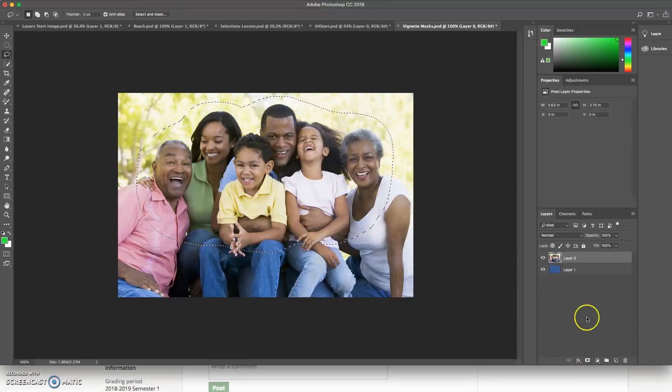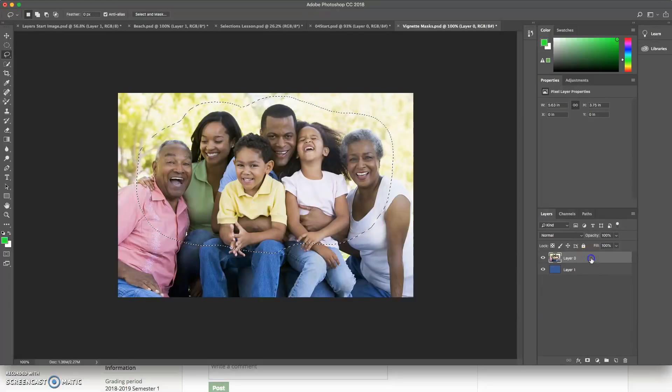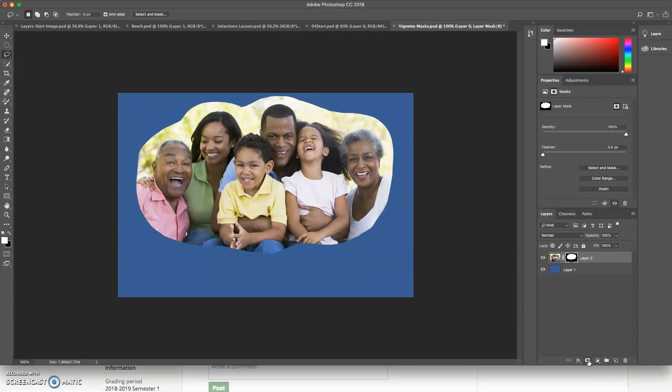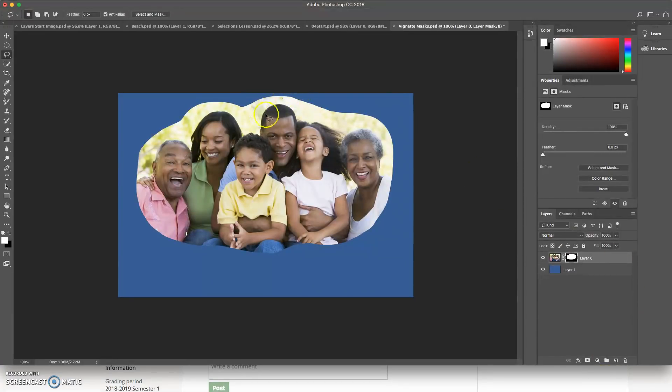So with this all selected, I'm going to mask this by clicking the button. Voila. So what it's done is it's created a mask now and hidden all those layers.